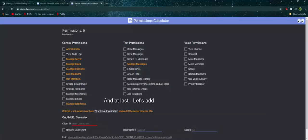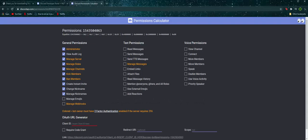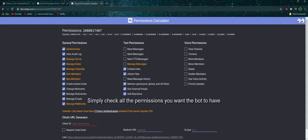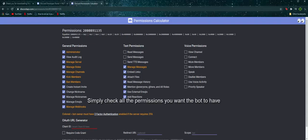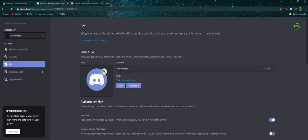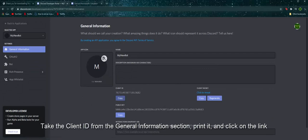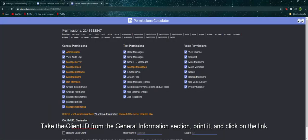And at last, let's add the bot to your server. Simply check all the permissions you want the bot to have. Take the client ID from the general information section, print it, and click on the link.